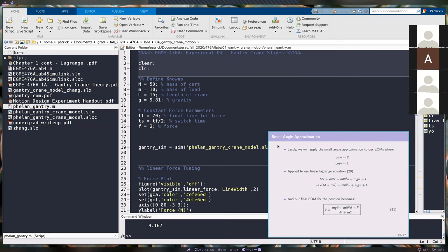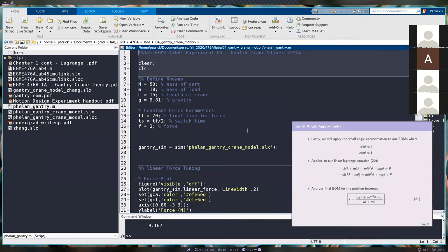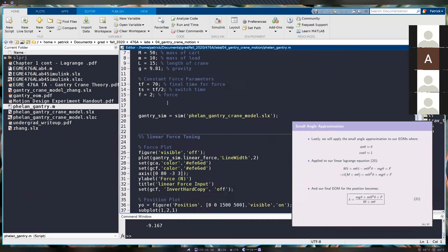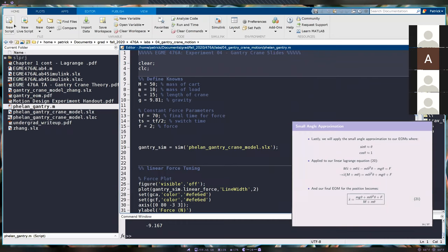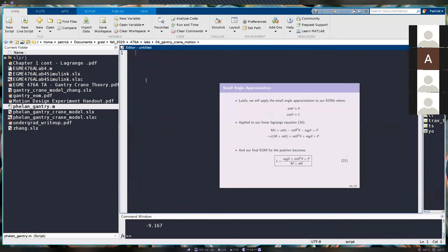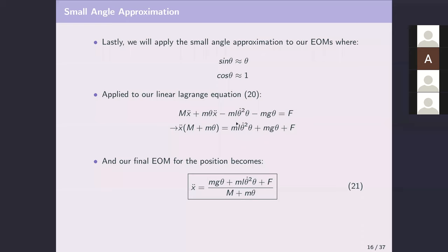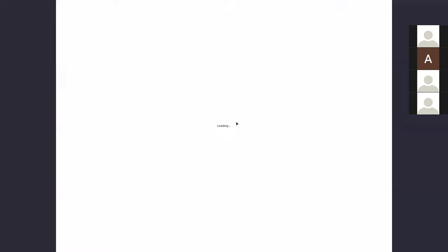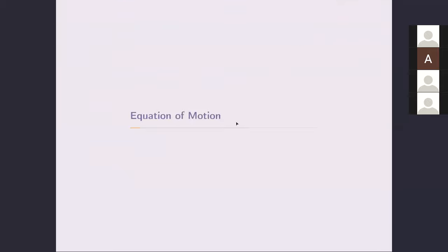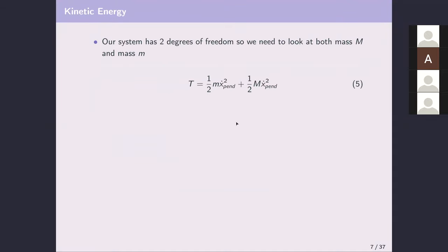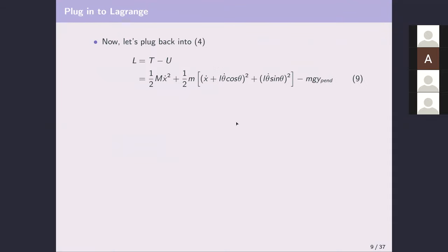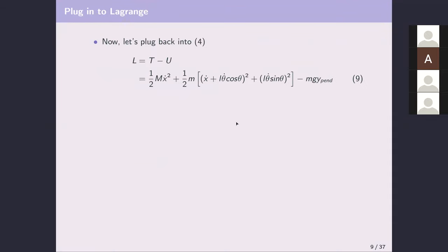Go ahead and get Simulink open, or just MATLAB open right now. The first thing, just to recap what we're doing — I never put a free body diagram in here, I'll get that up.